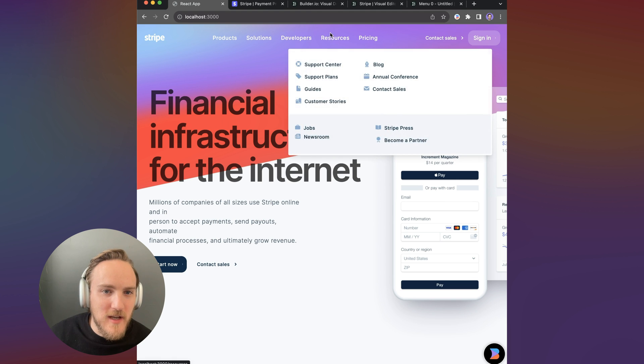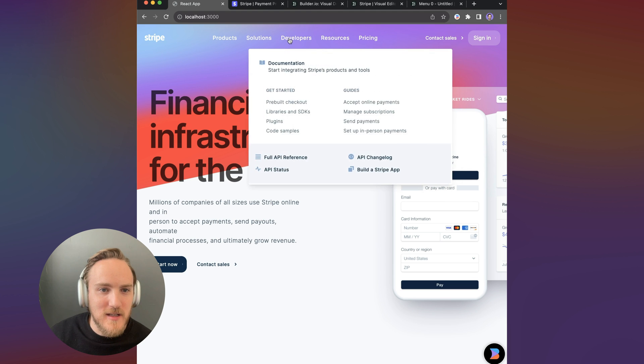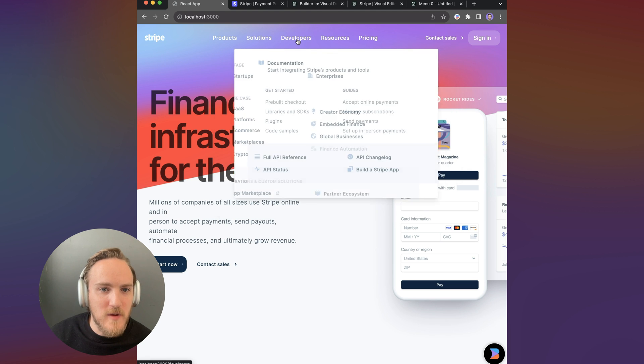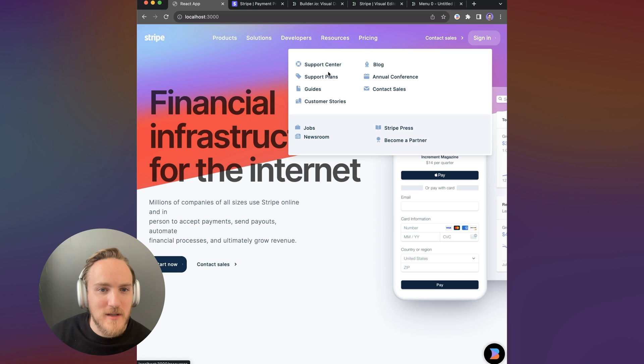And now when the menu comes in, we have a nice animation as well as when we pan around and we can click on anything inside as well.